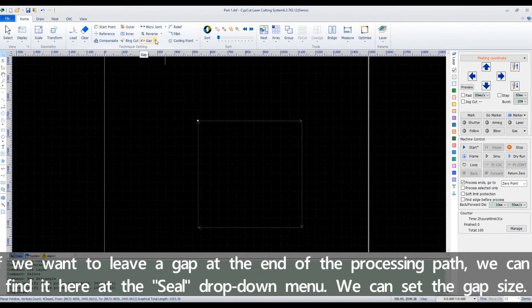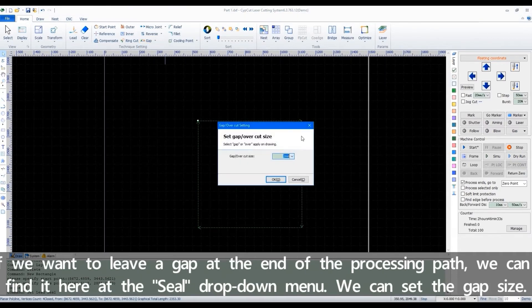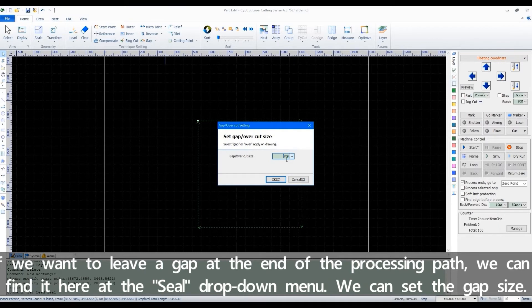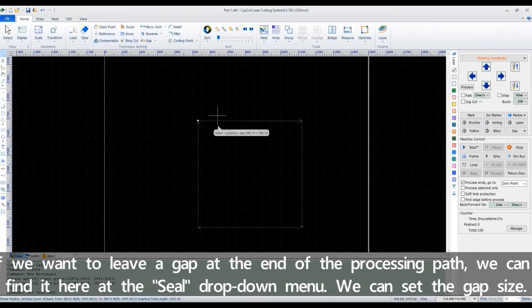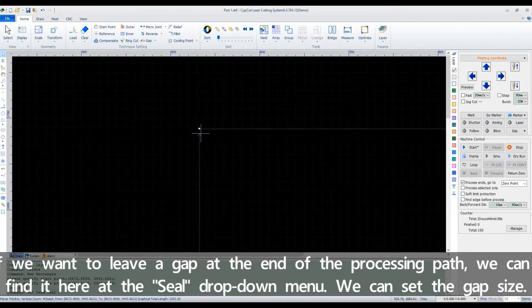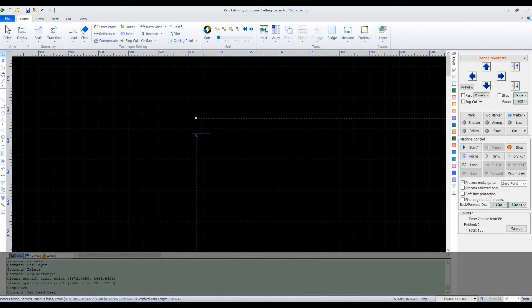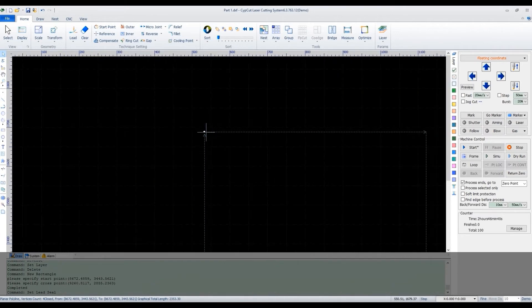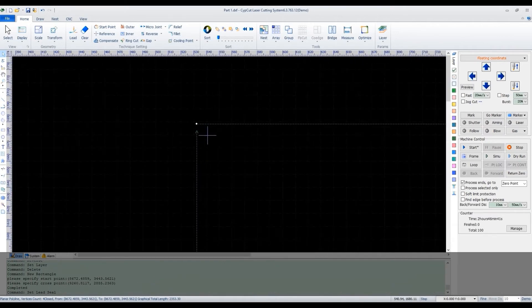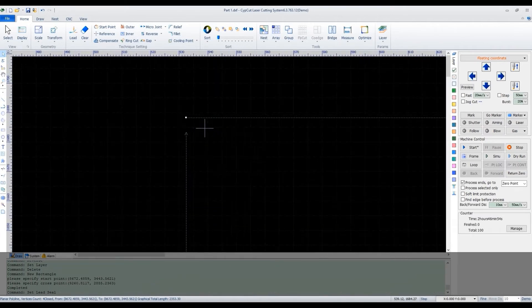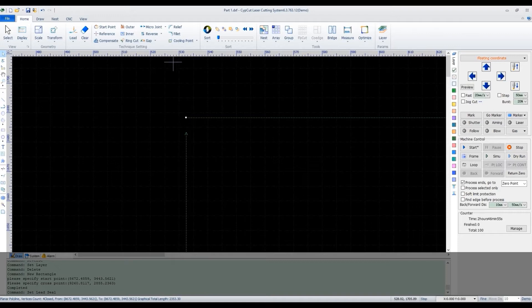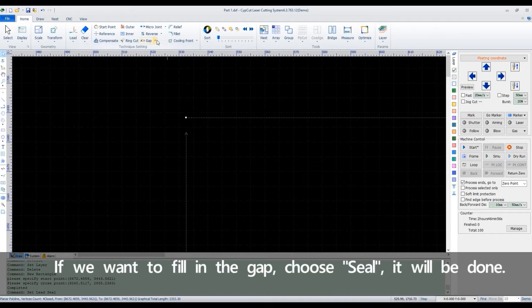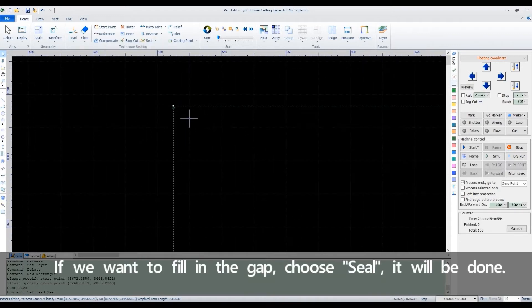If we want to leave a gap at the end of the processing path, we can find it here at the seal drop down manual. We can set the gap size here. If we want to fill in the gap, choose seal, it will be done.